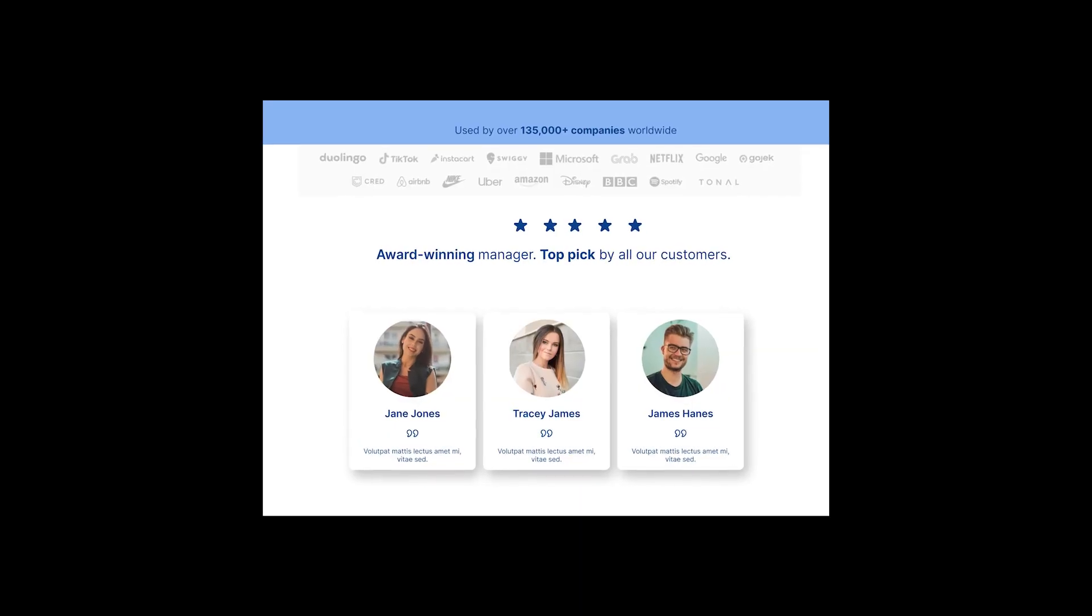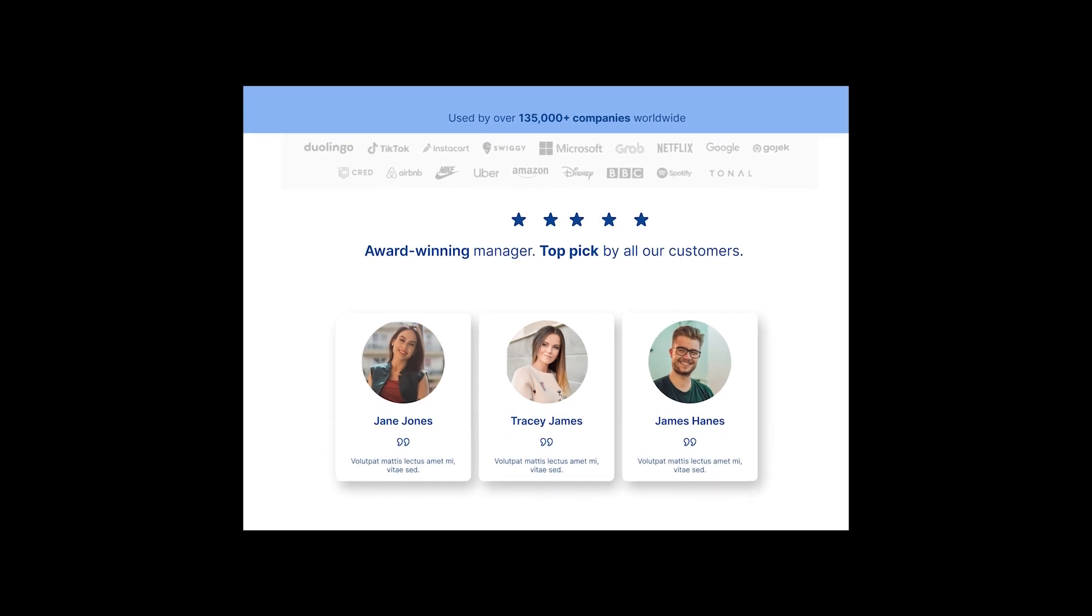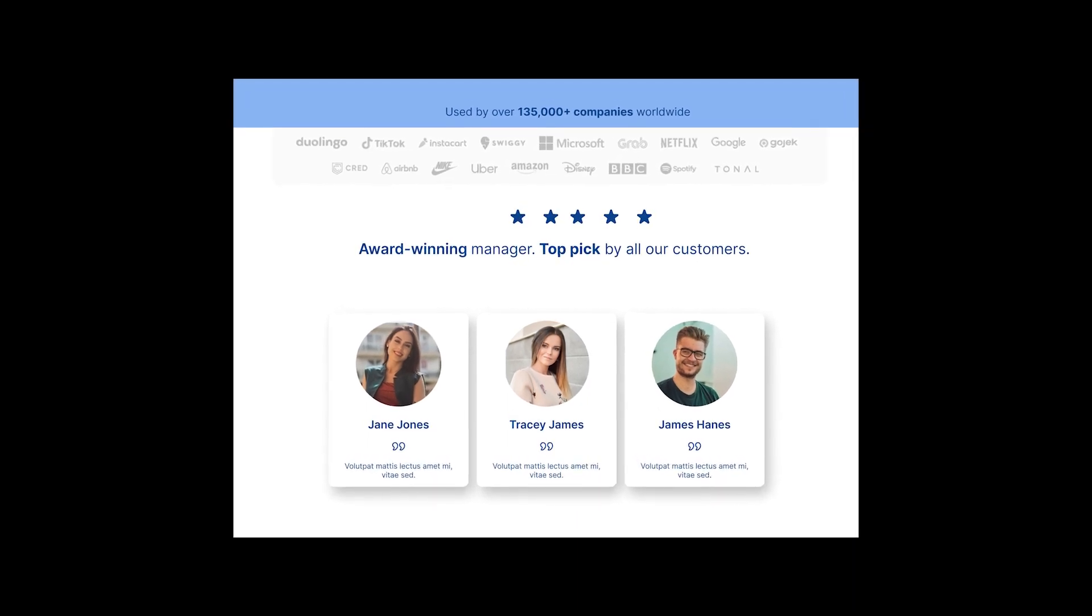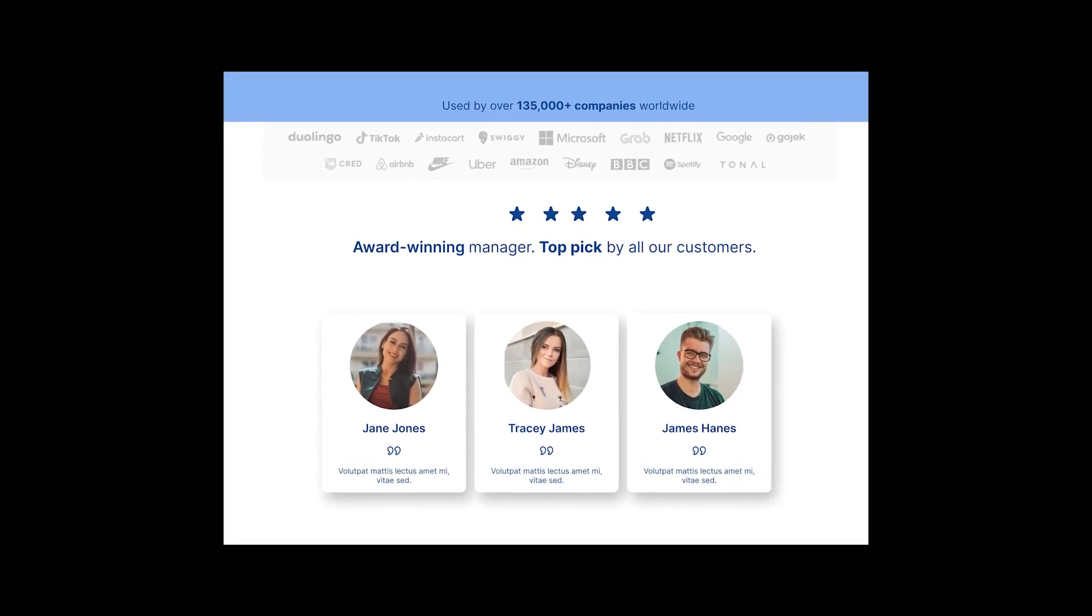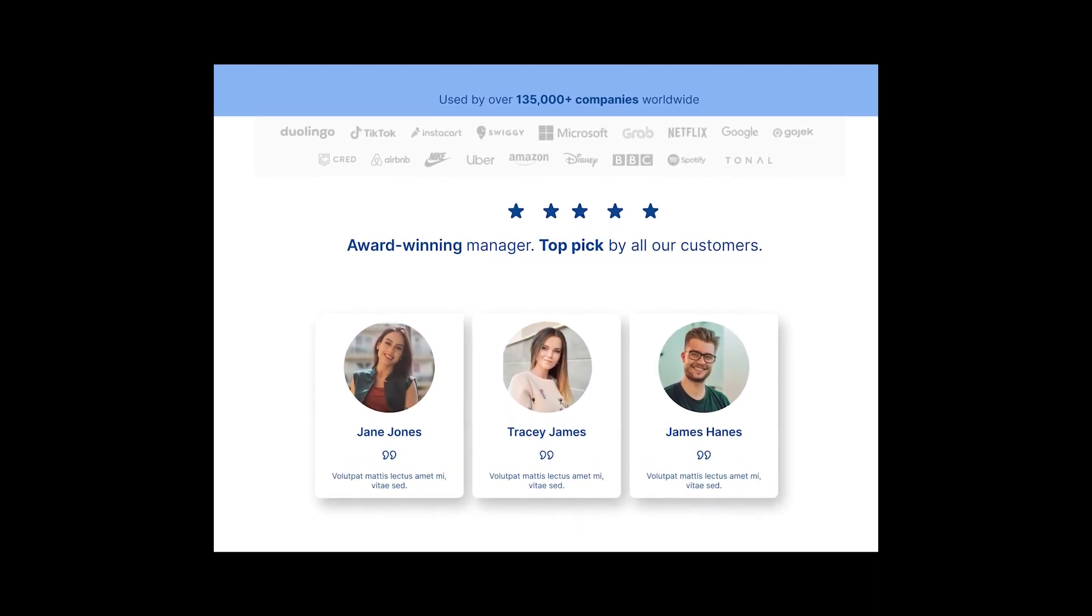Last but not least is this section of a landing page which has some issues with contrast, white space, and alignment.